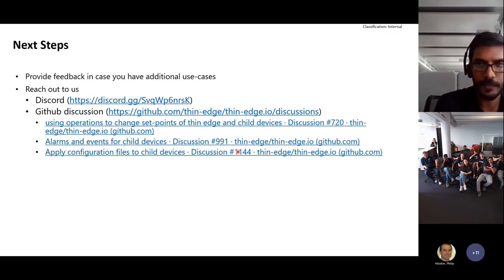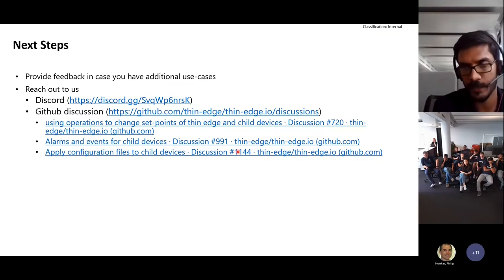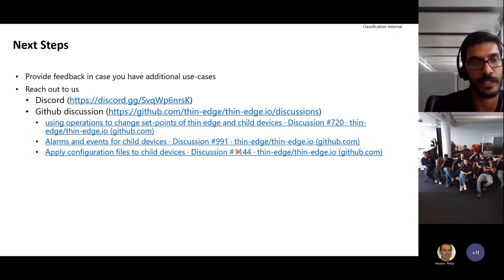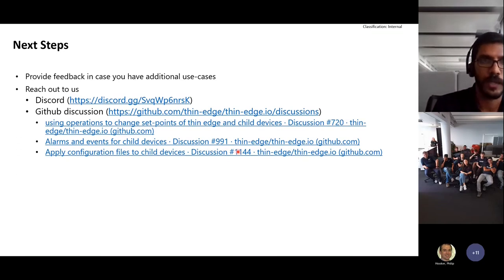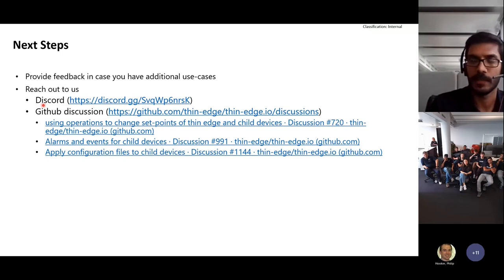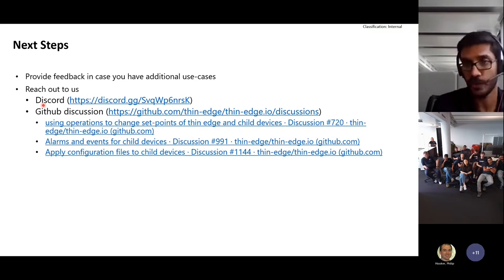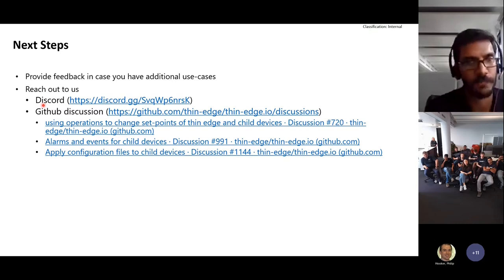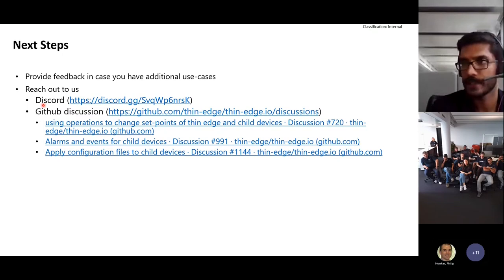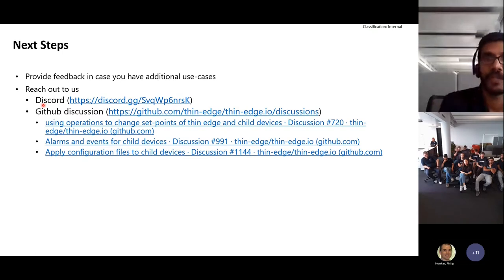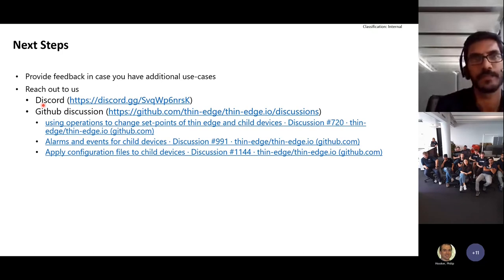You can directly share feedback during this meetup — either after this presentation or during networking time. You can also reach out via our Discord channel, mentioned on our GitHub open source project page — just join our server and feel free to share your feedback there. We have a dedicated channel named 'use-cases' for this. You can also use GitHub Discussions, where we already have a few discussions around the child devices feature — feel free to add comments there or create new discussions for anything not covered.